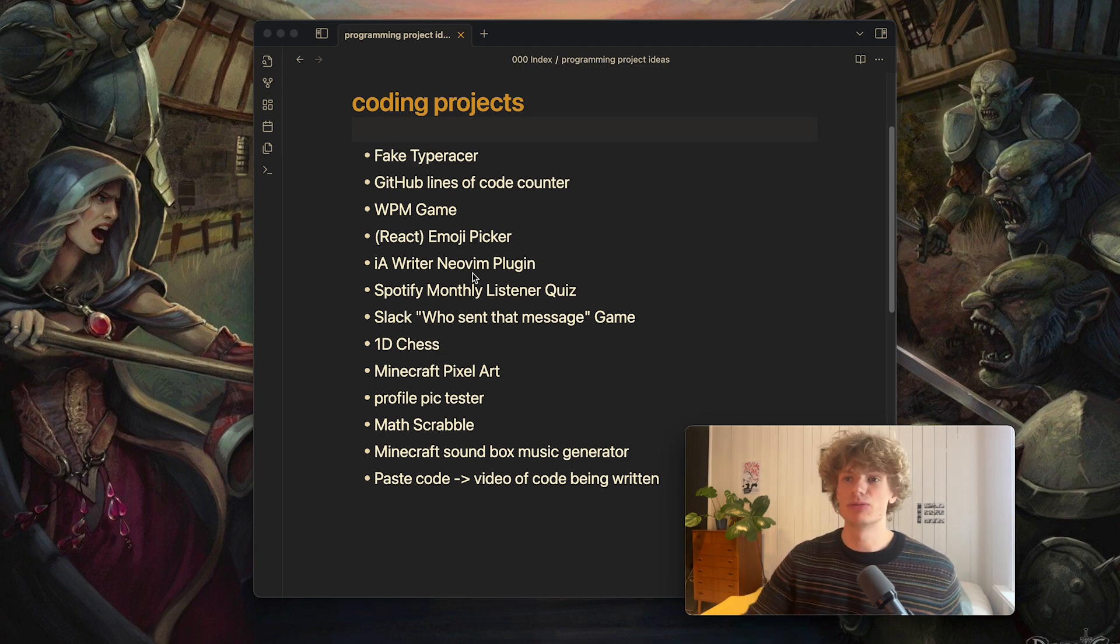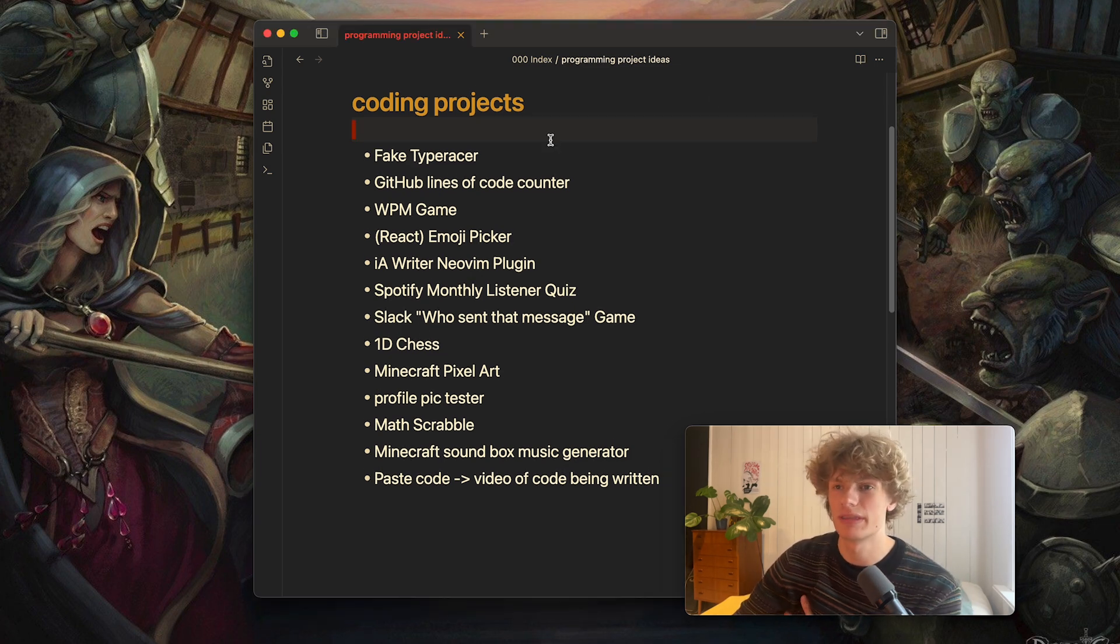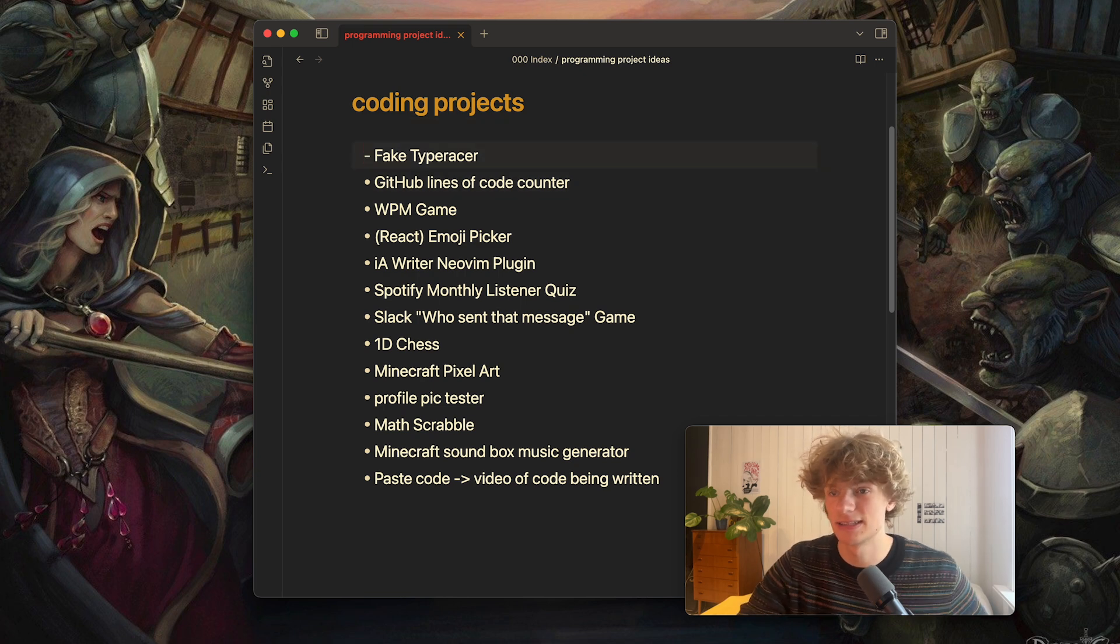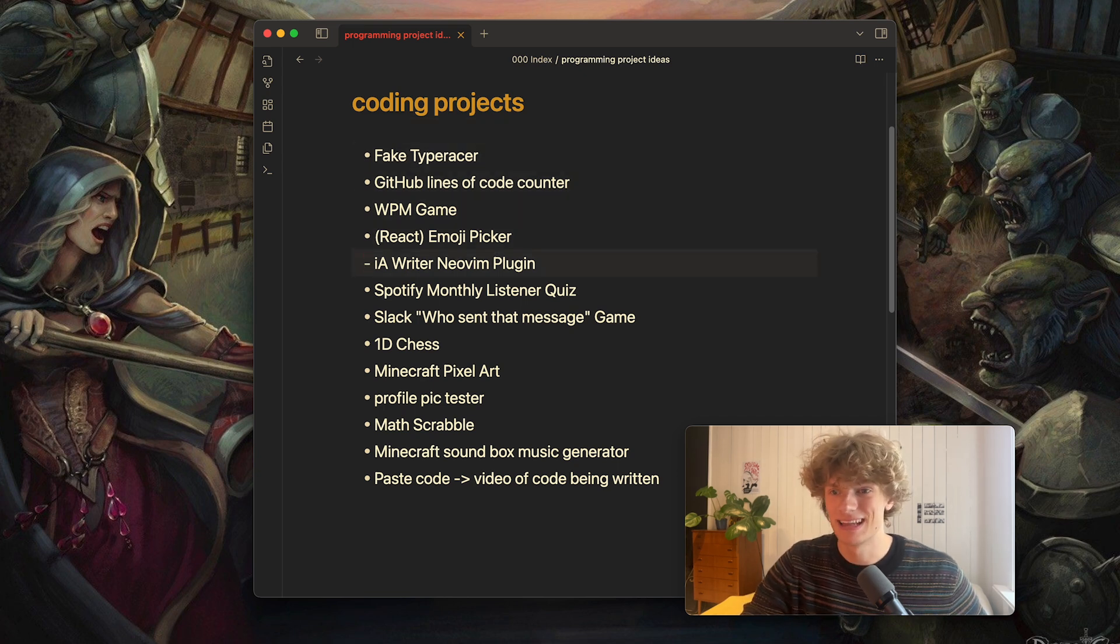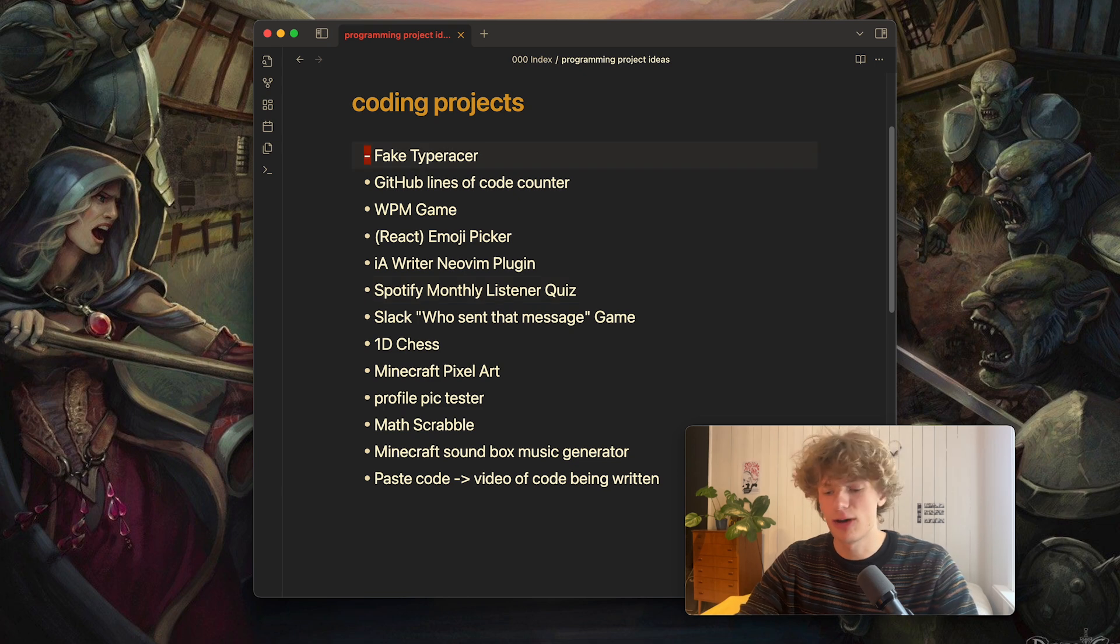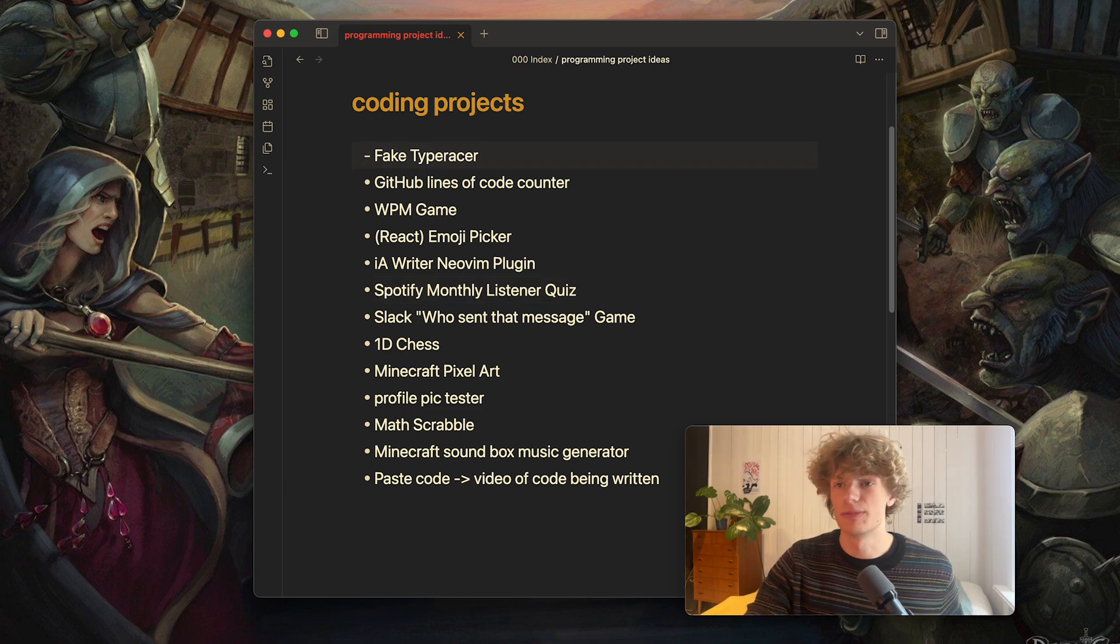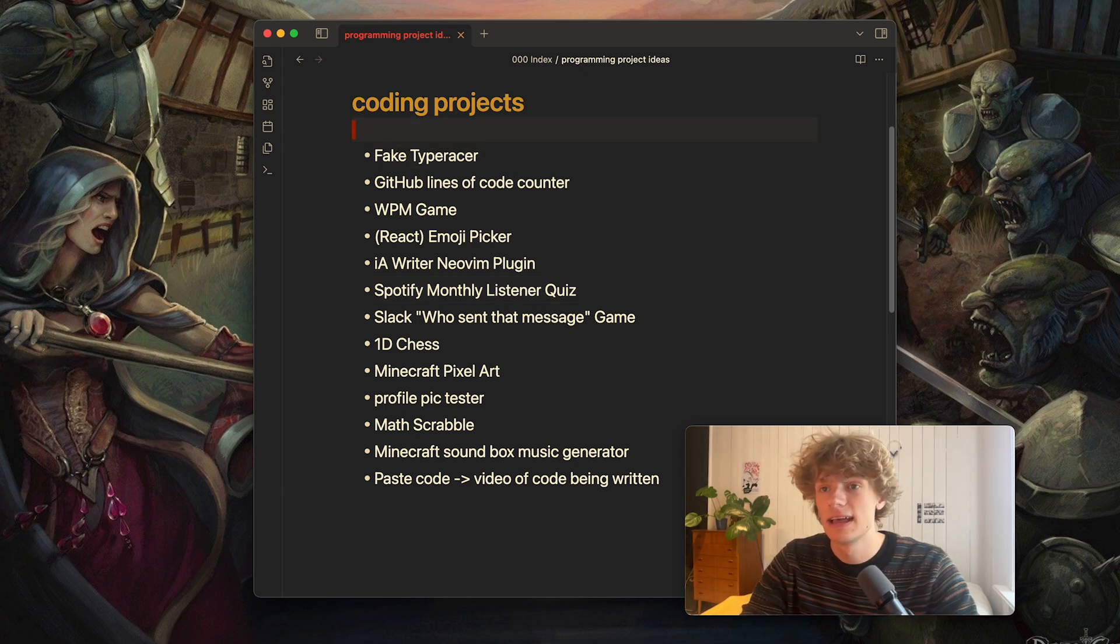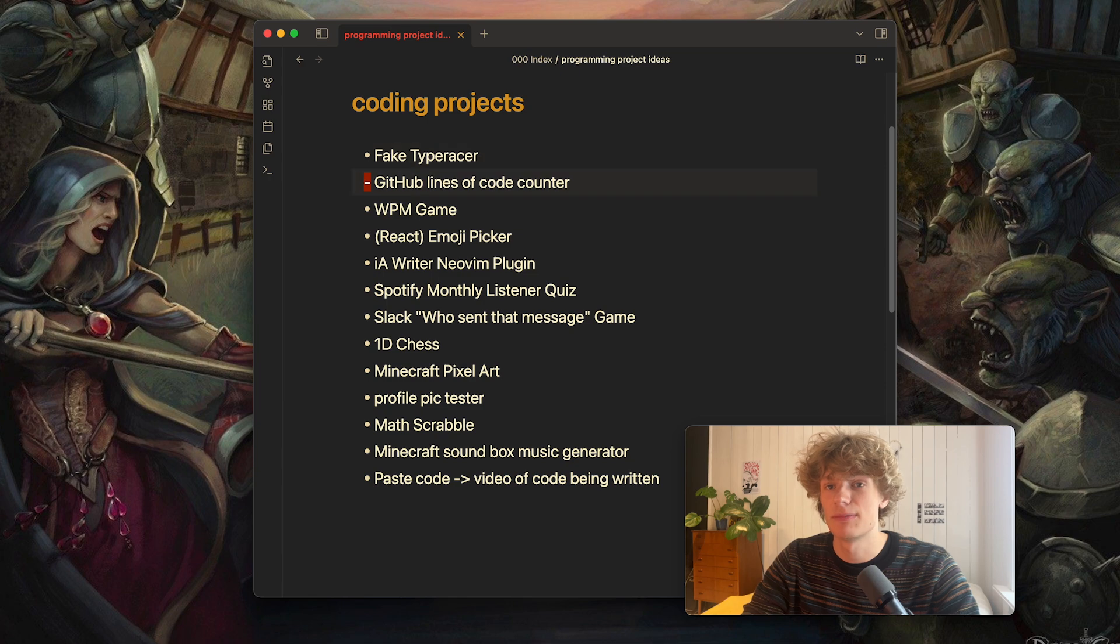So I will run through all of these one by one, give a brief explanation of what I am envisioning with the idea and hopefully you end up getting some inspiration for your next project and things you can build to learn coding.